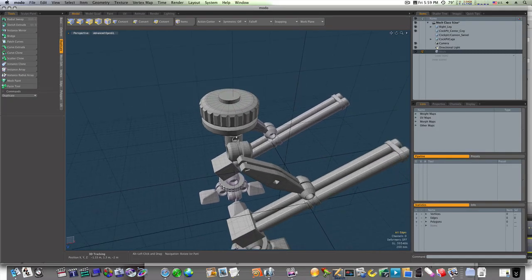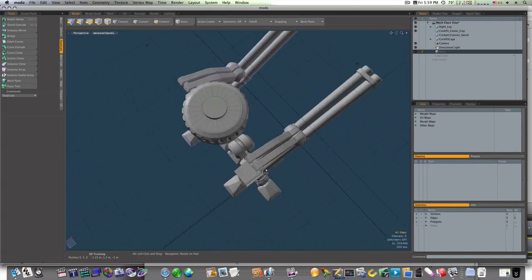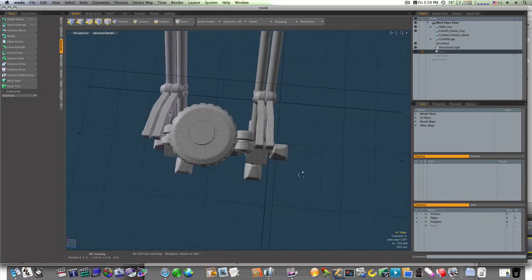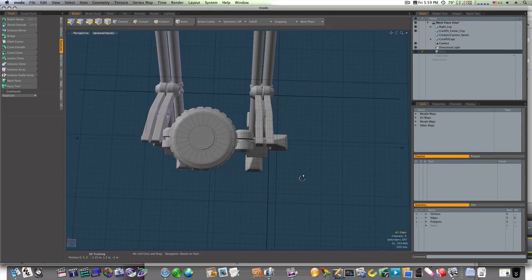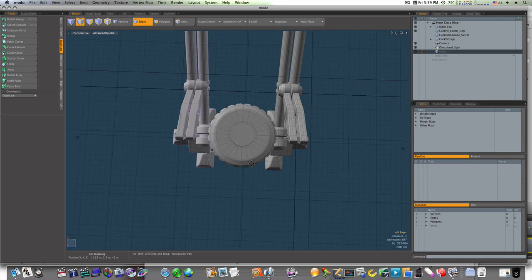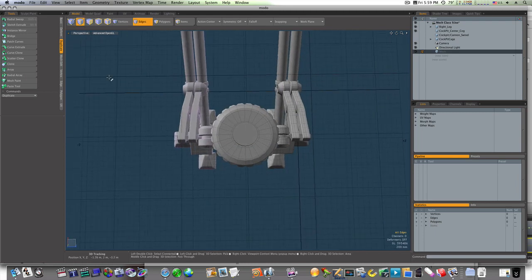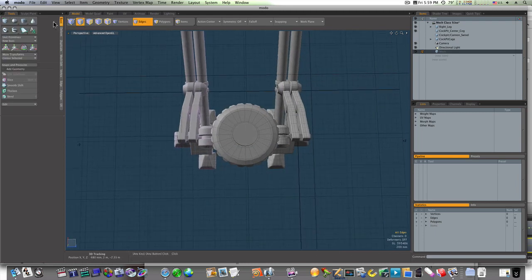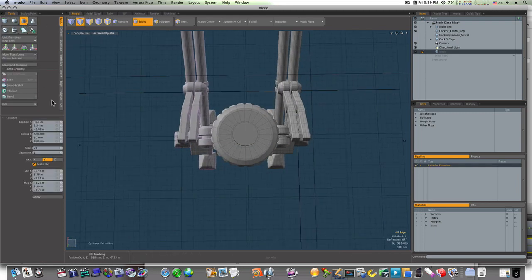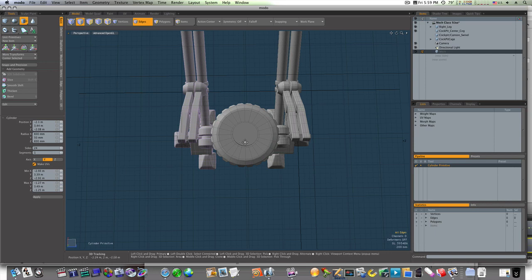Okay, let's go ahead and build the base for our cockpit here, the swivel. So let's grab a cylinder and we'll drag it out like this.